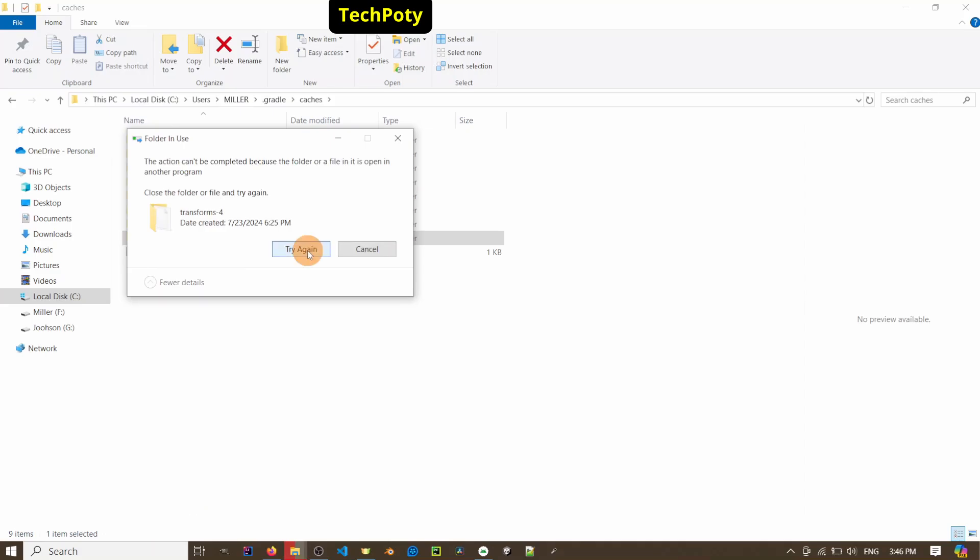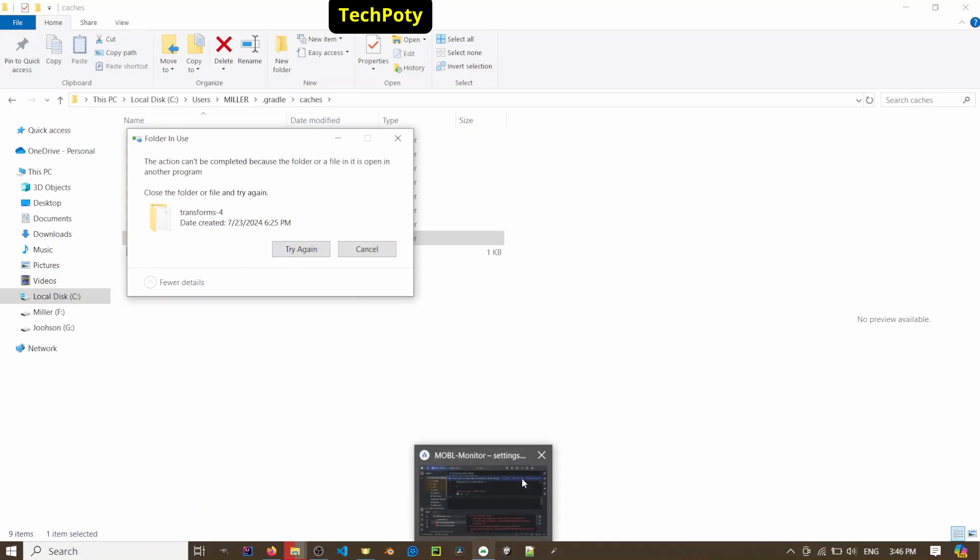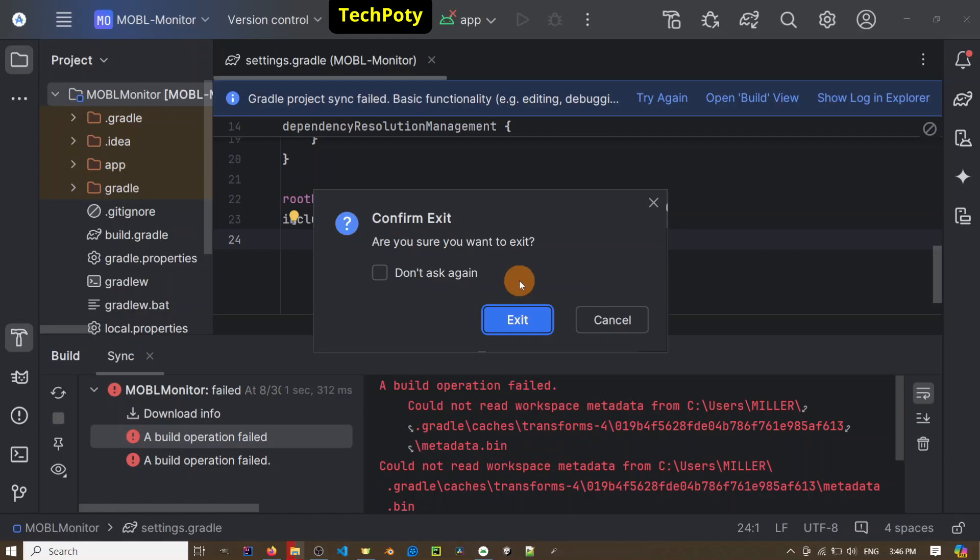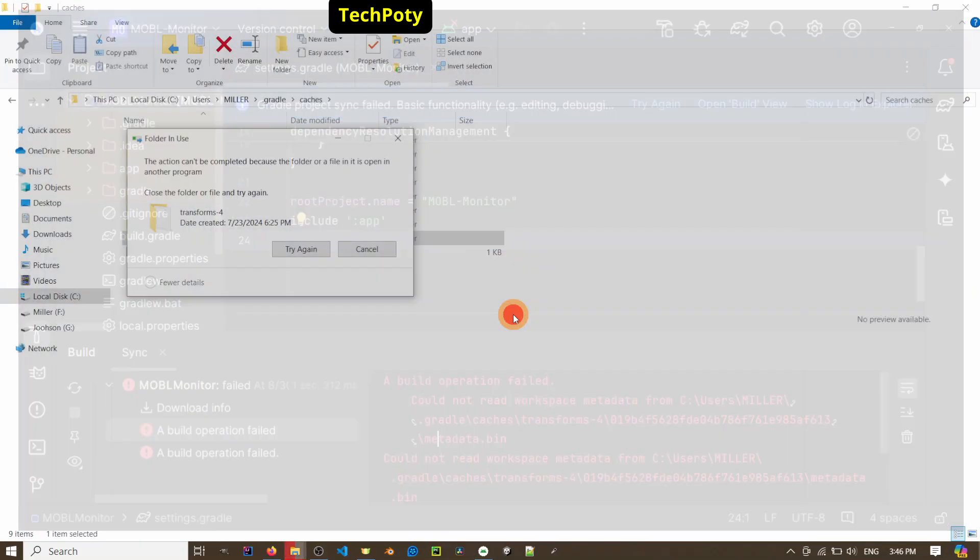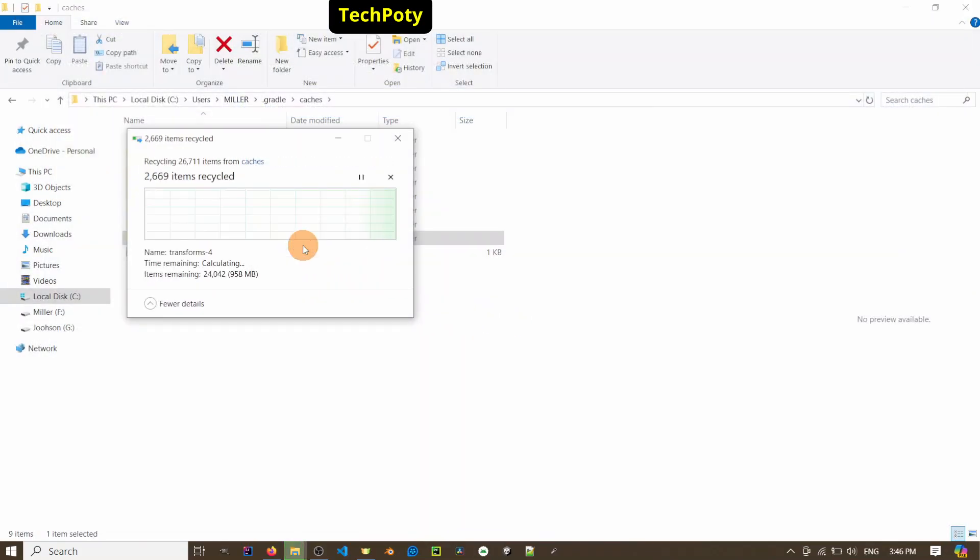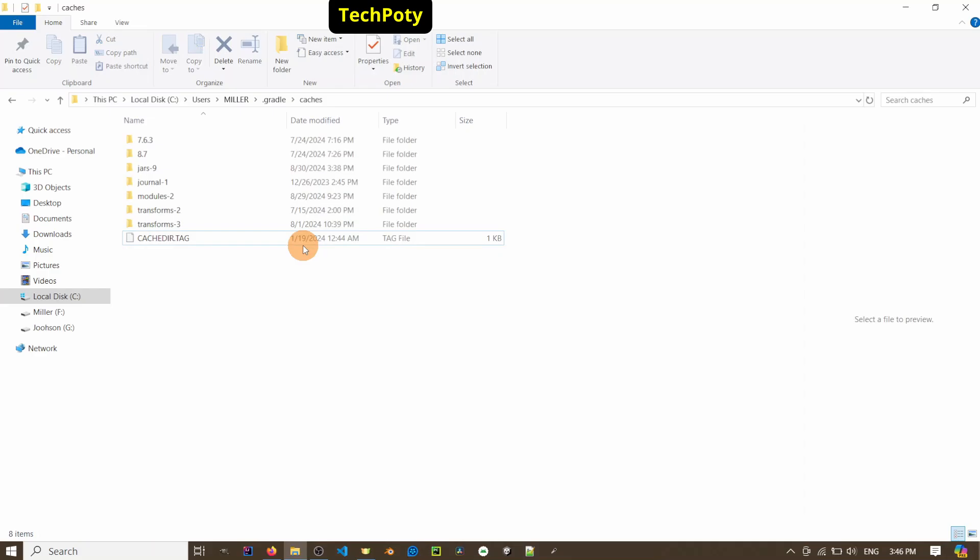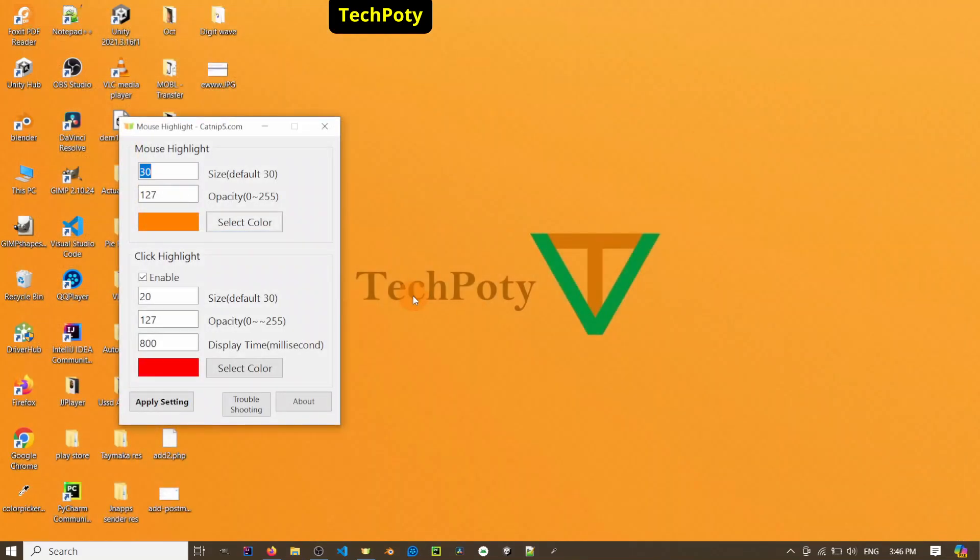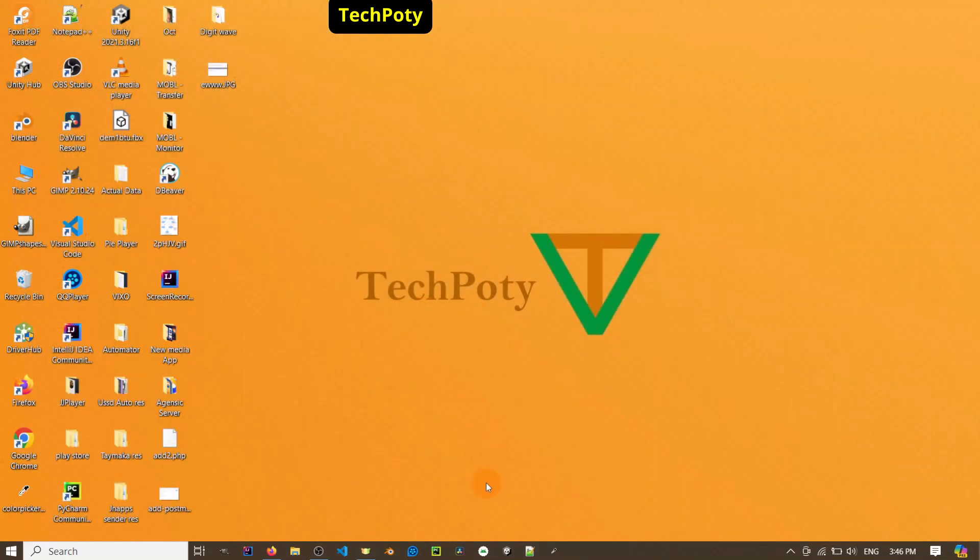Okay, so what we're going to do is close Android Studio like that and delete it. After that, we restart Android Studio.